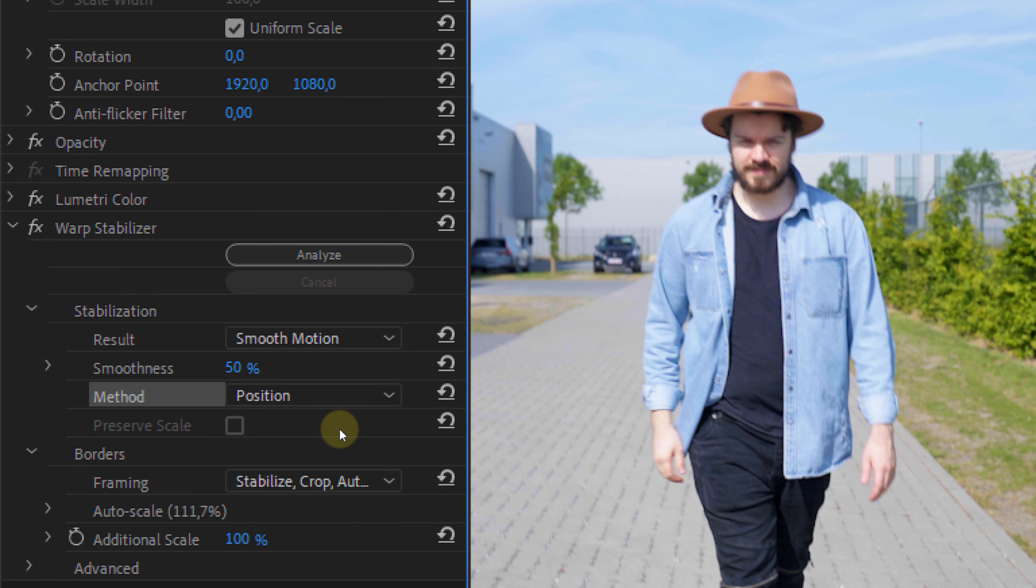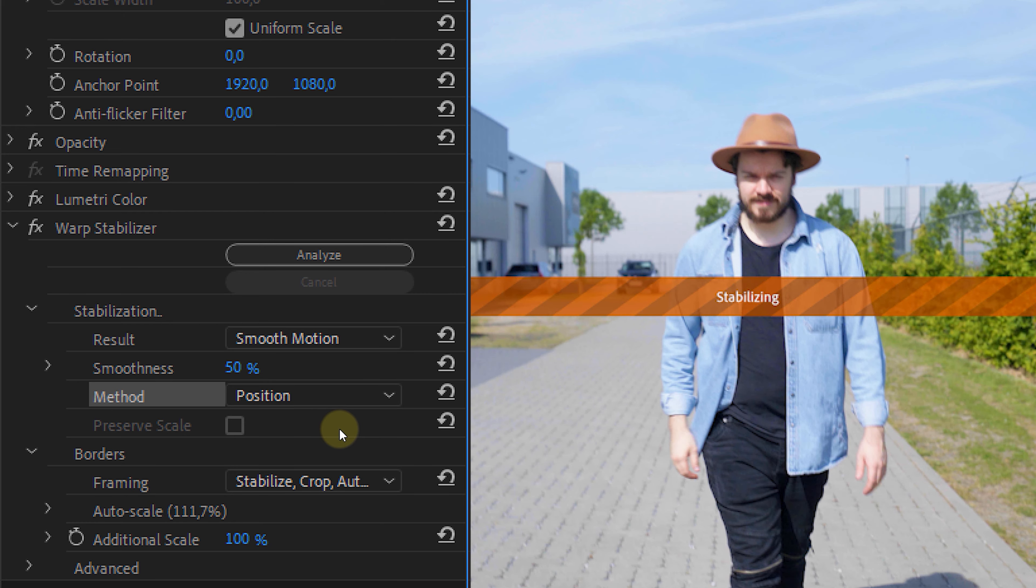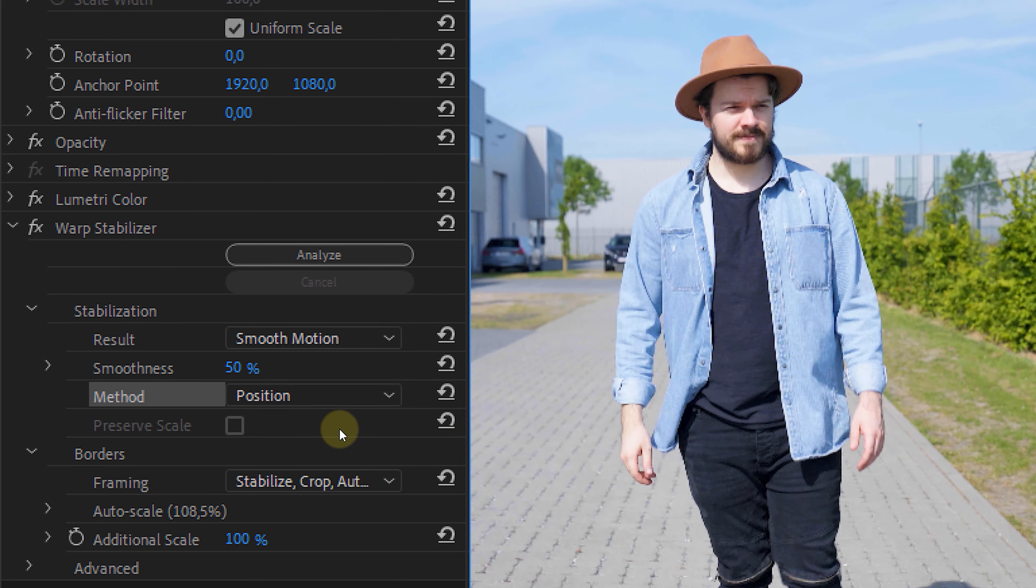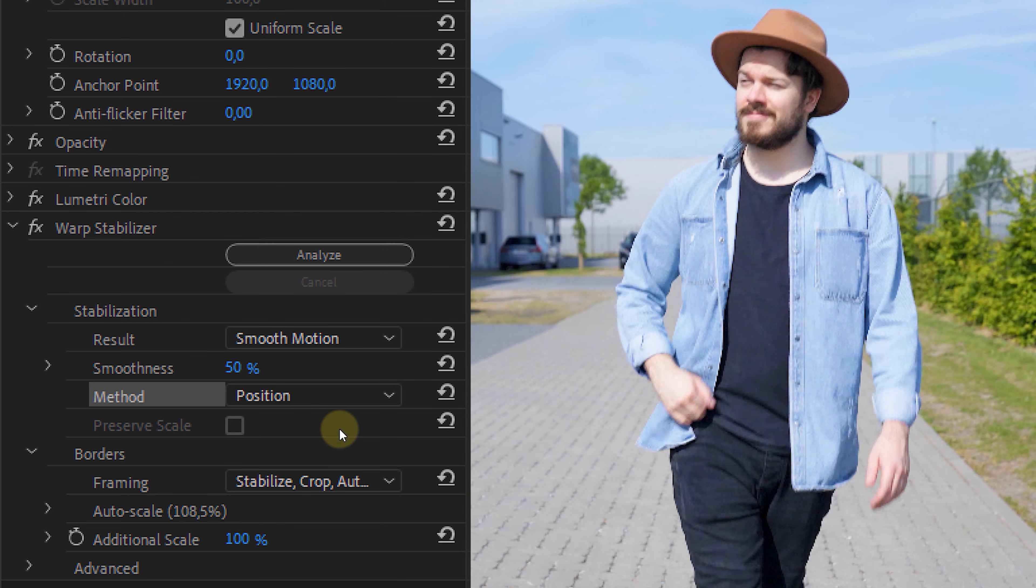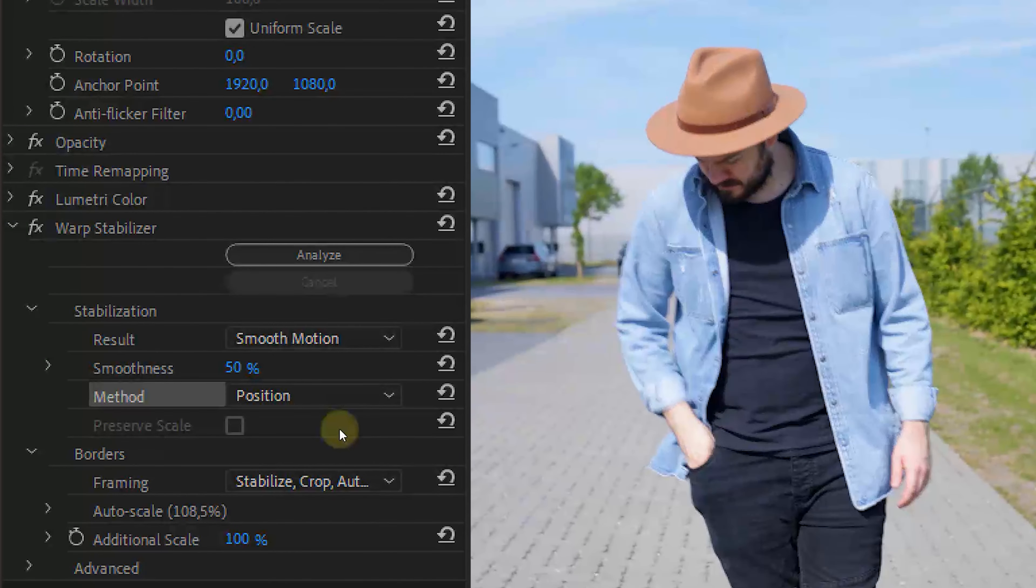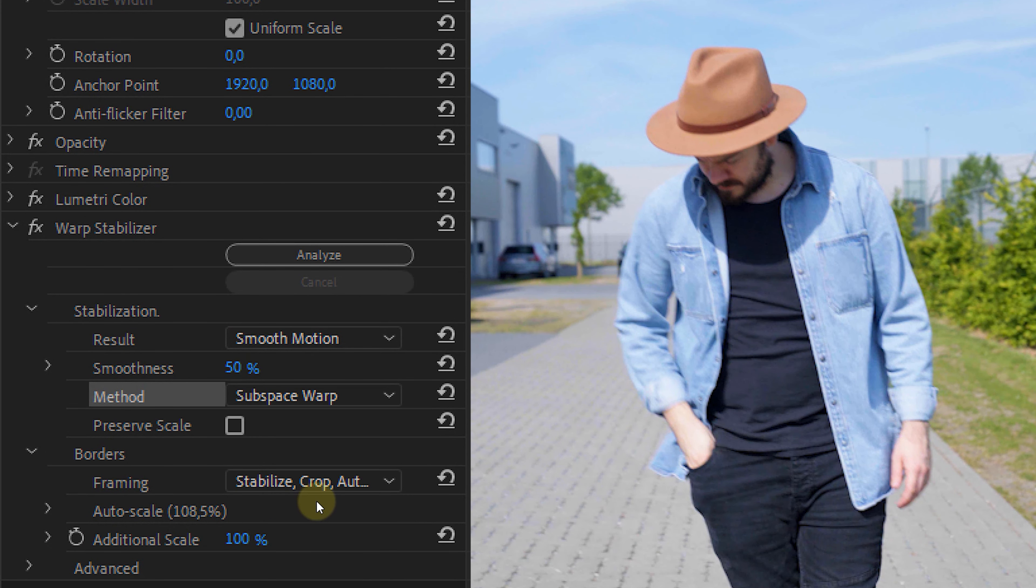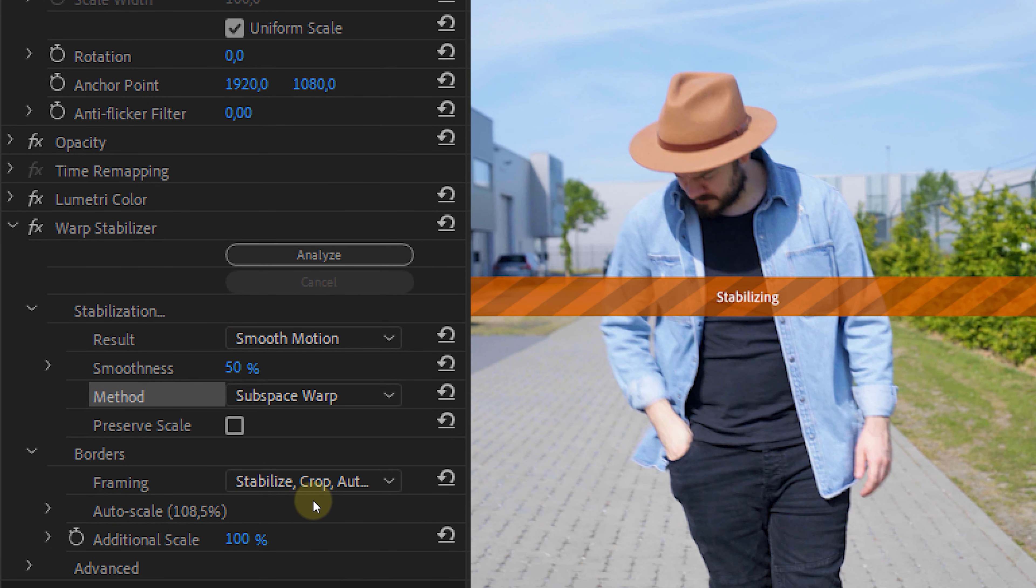You can play around with the other methods, but each step down removes one of the other elements. Position only gives you one dimensional stabilization, while the subspace warp will give you a four dimensional stabilization.